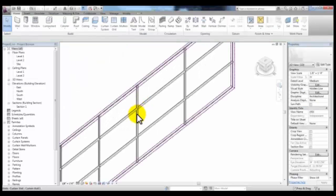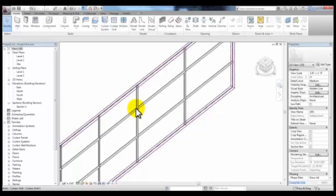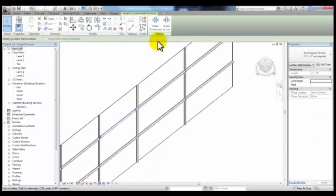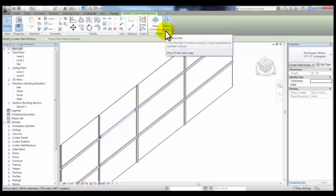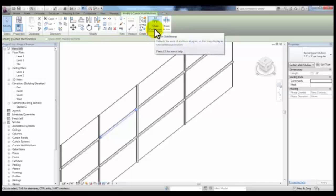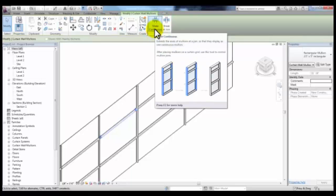By selecting a mullion, you can change the way that that mullion breaks at the intersection, making it go continuously through or breaking it so that the other mullion can go continuously through.